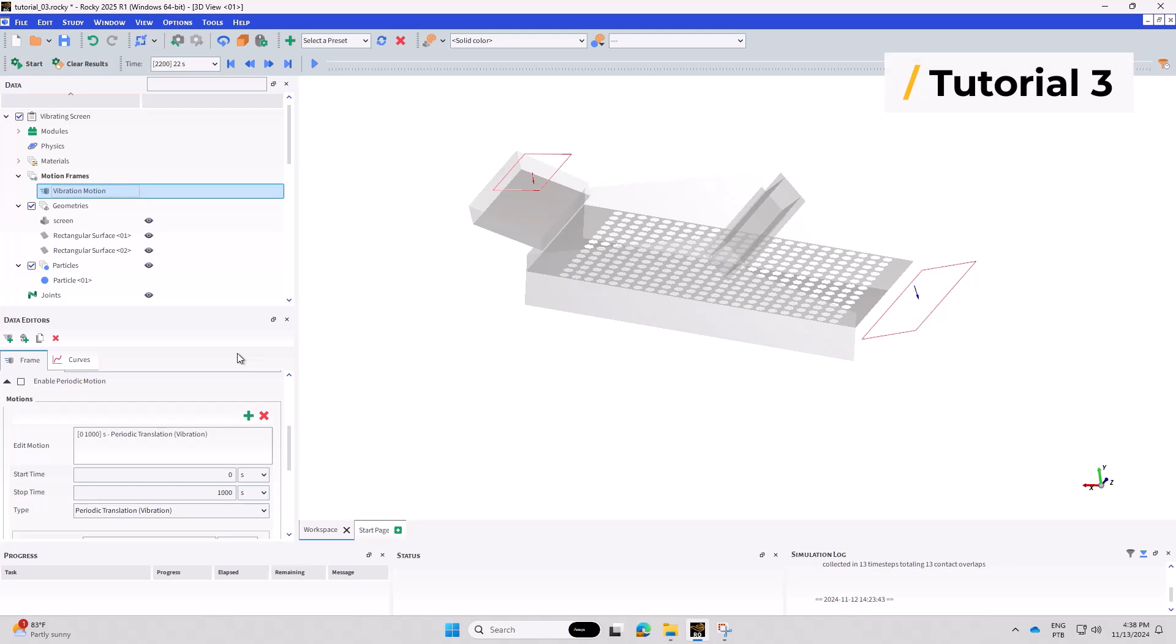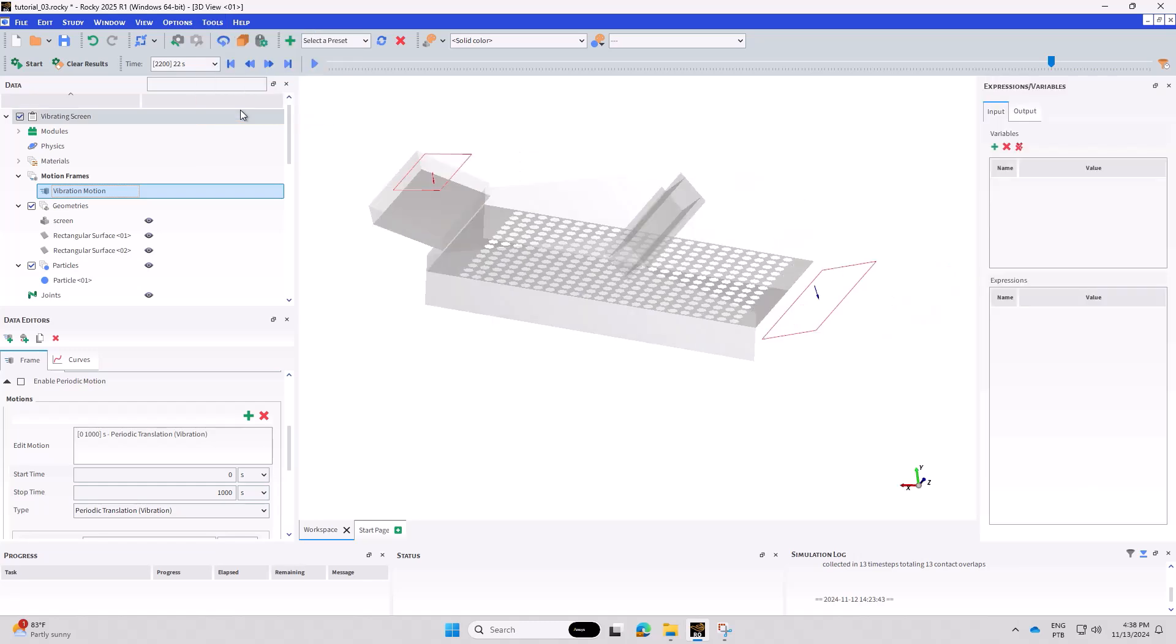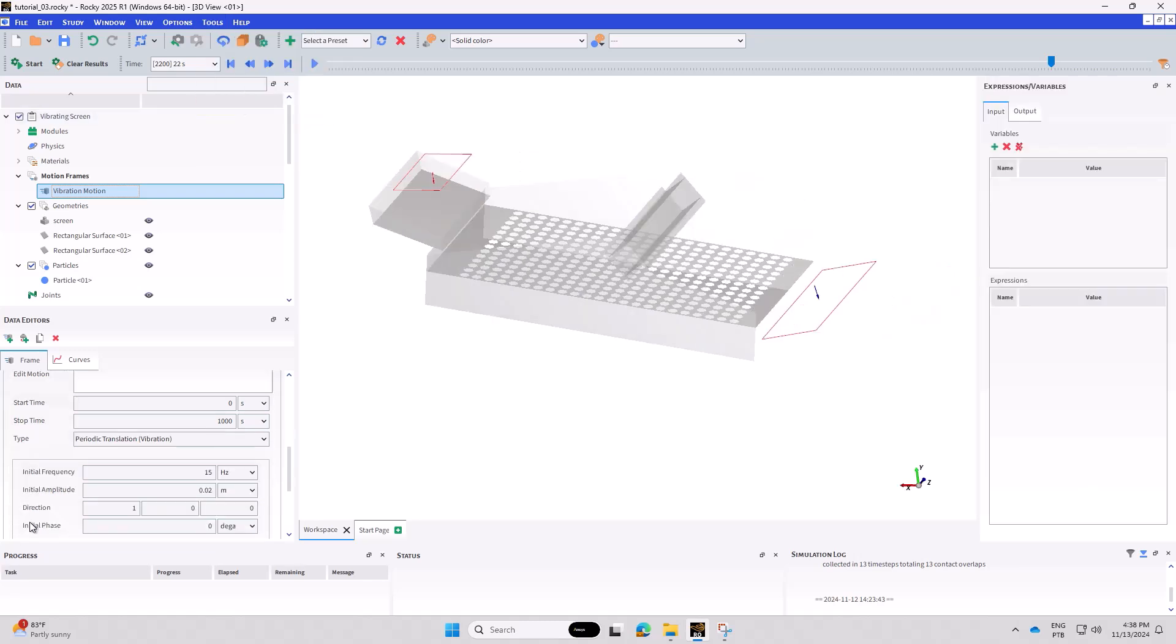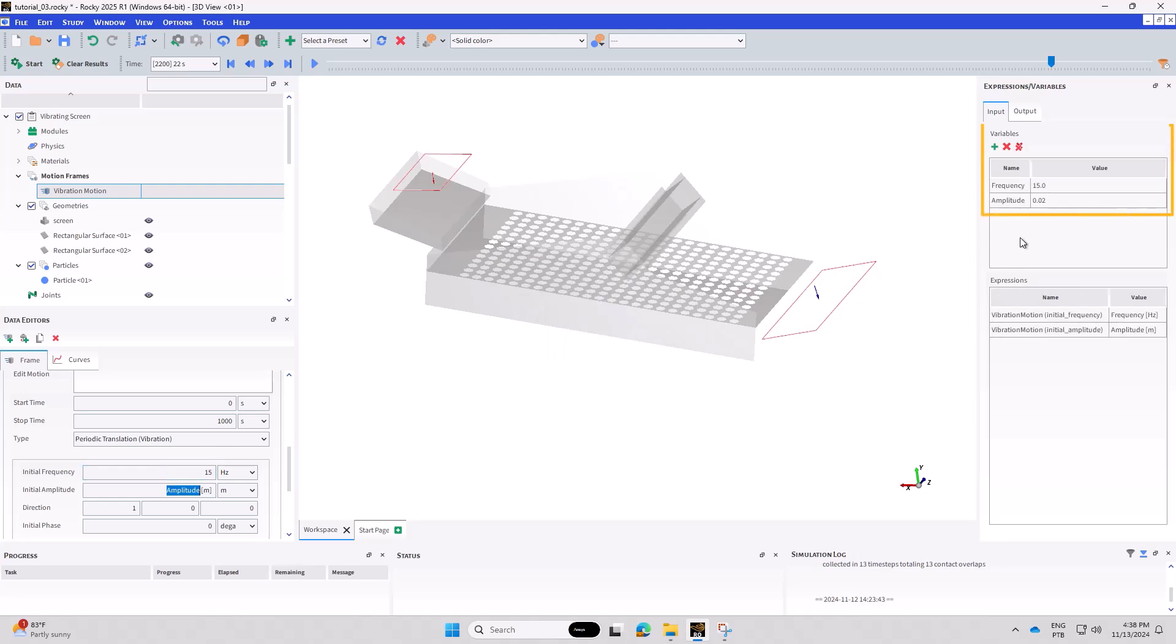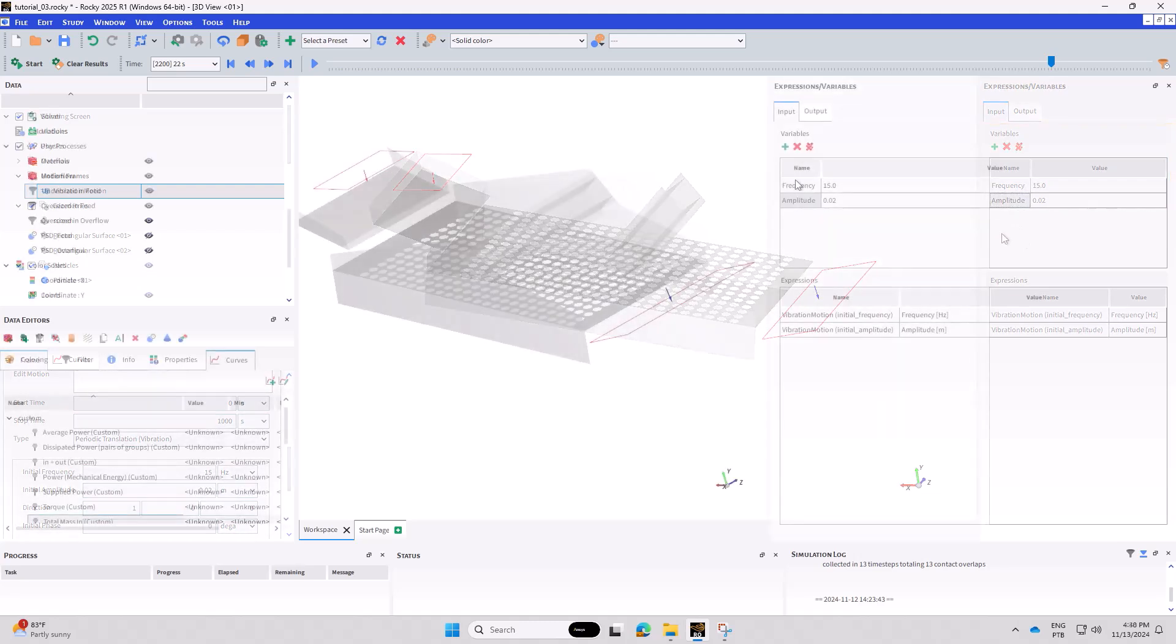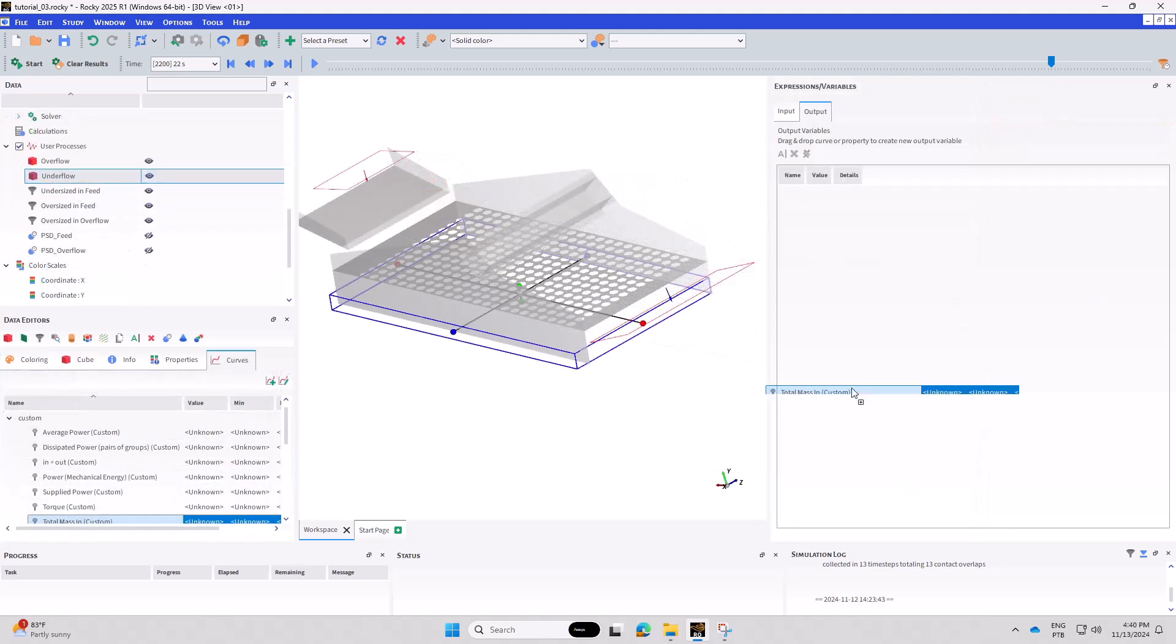When setting up a Rocky project for optimization analyses, you may define the parameters you want to study as input variables. For instance, in Rocky's tutorial 3, the initial frequency and initial amplitude are defined as variables, allowing OptiSlang to recognize them as parameterizable inputs for subsequent optimization.